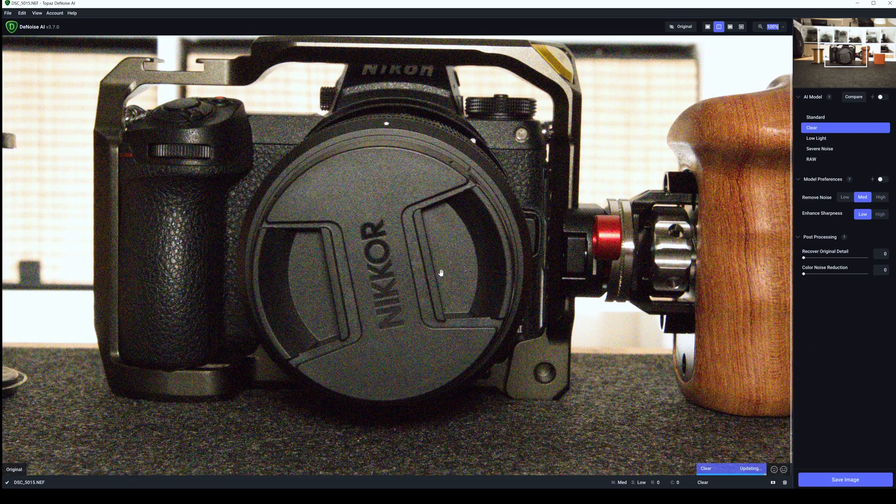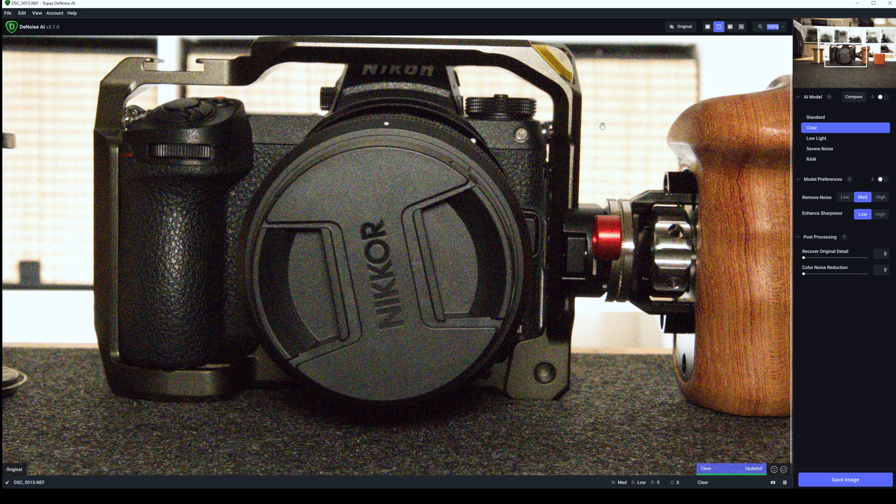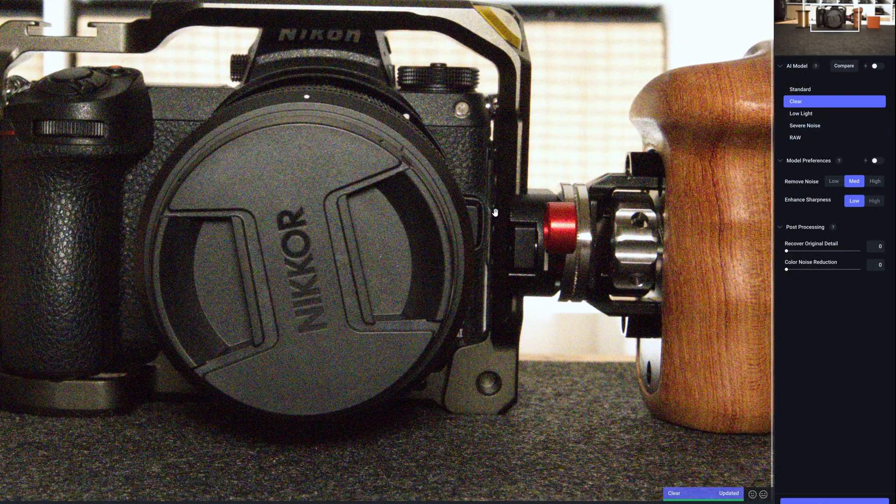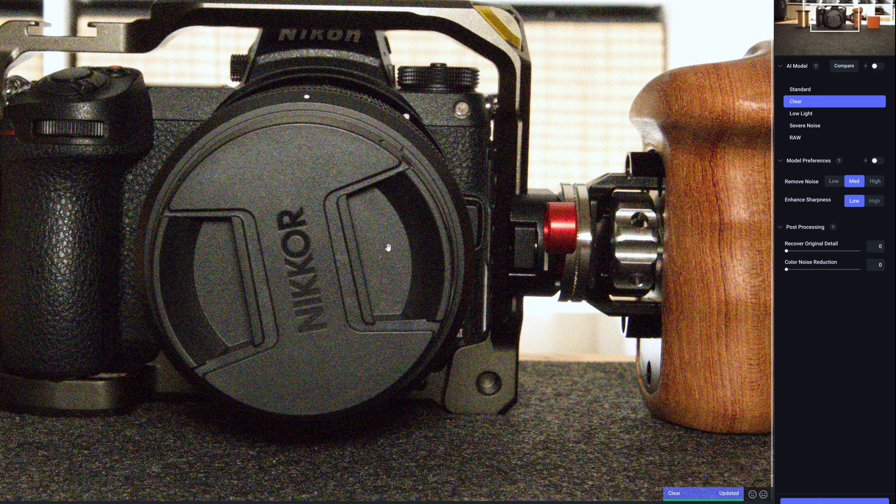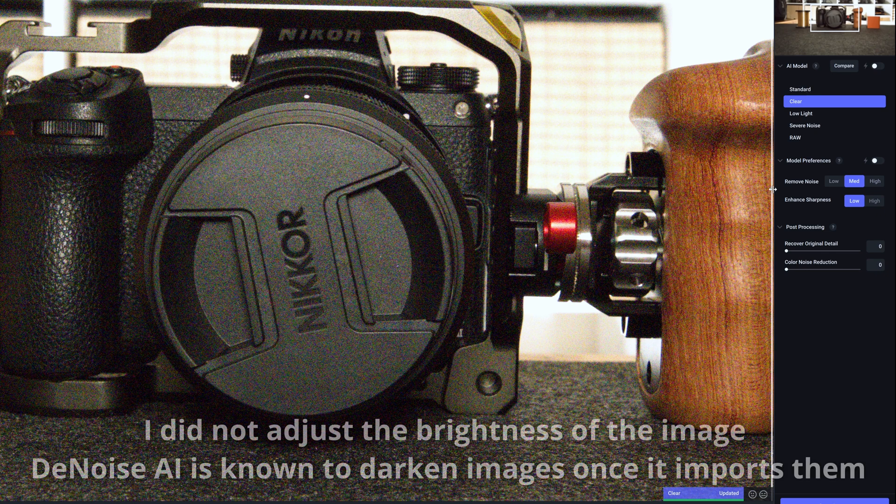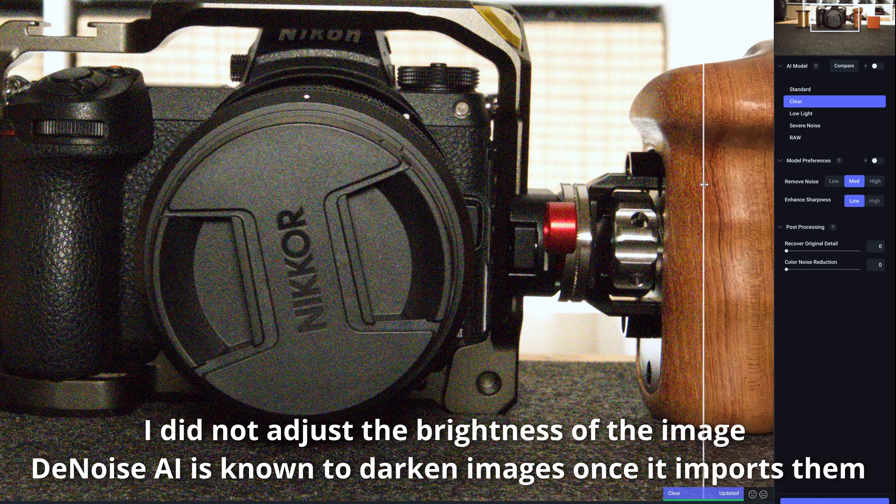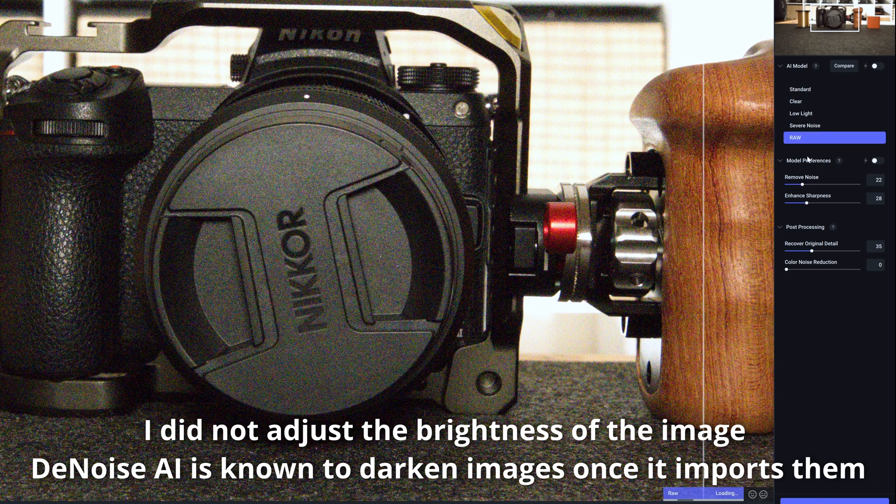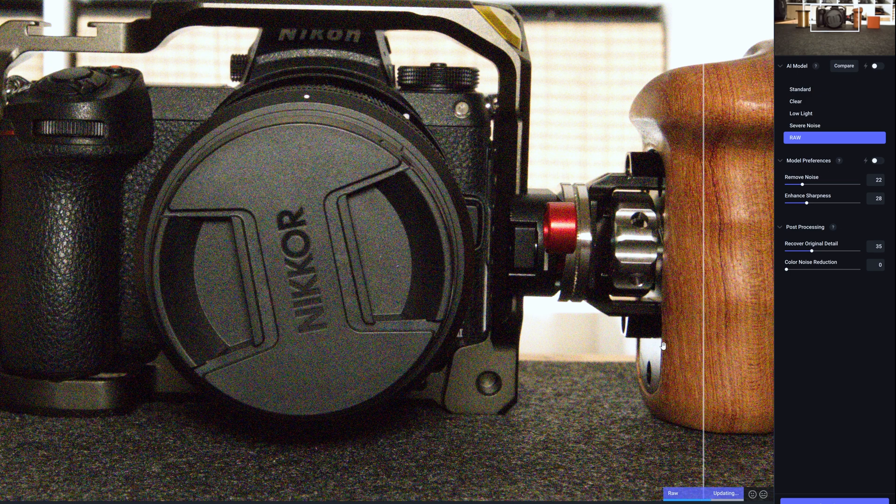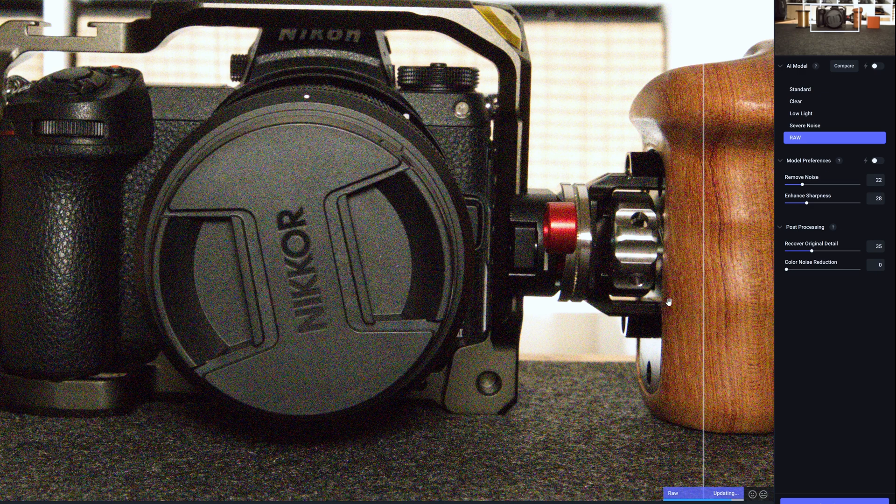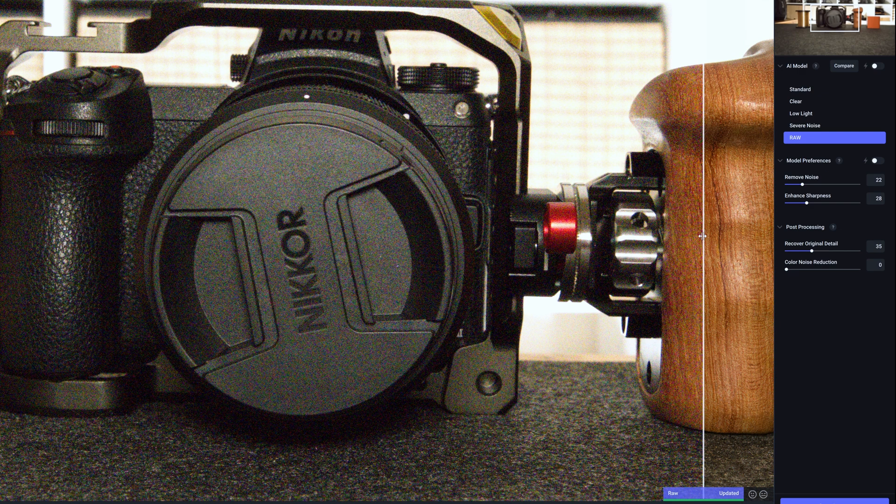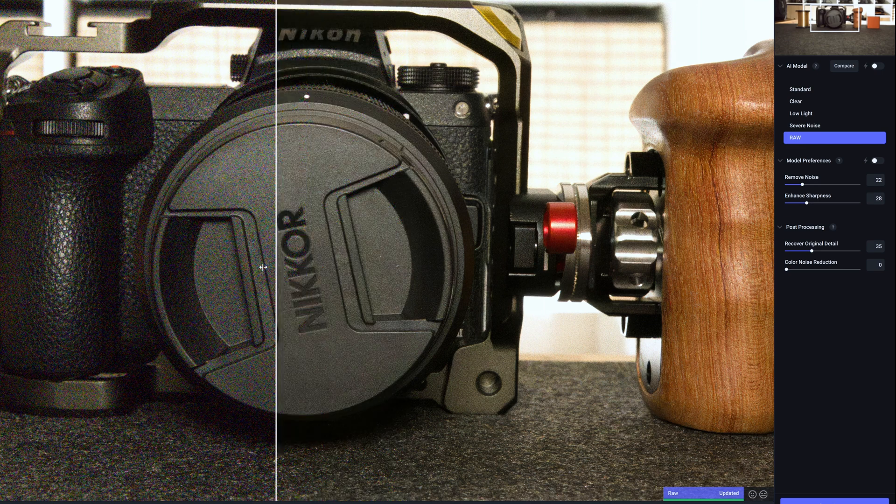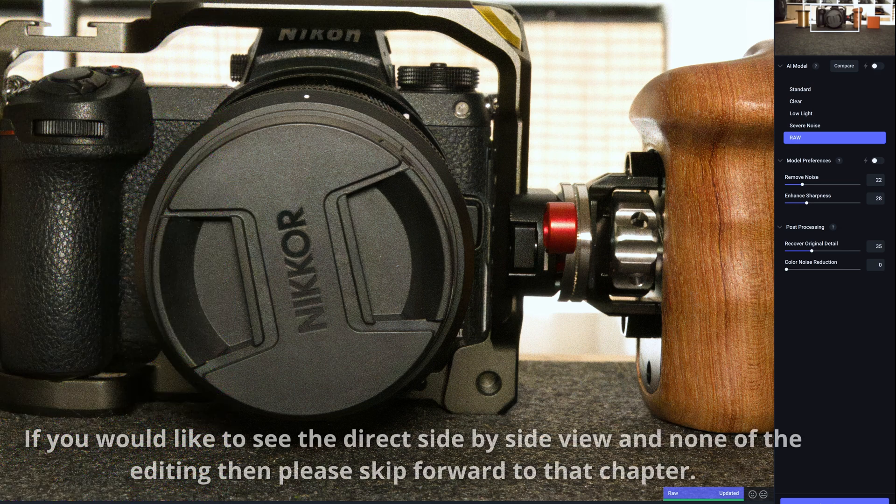Right. So here we are in Denoise AI and this is version 3.7.0. So this is the latest version of Topaz Denoise AI. Exactly the same photograph. Both of these have been sent over to the applications directly as RAW files. Again, same image at ISO 25,600. So what we're going to do is I'm just going to mess around with each individual one here now. But if I just, I found clear and severe noise both work fairly well. But I'm going to try RAW here now and give that a couple of seconds. So it's updating on the bottom here now.